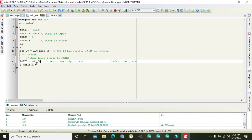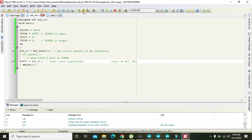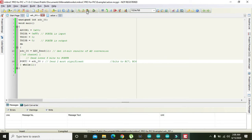We will store the value of adc_00 into the Port C variable, which controls the output pins of Port C. First we have to run it to check if it is successful.